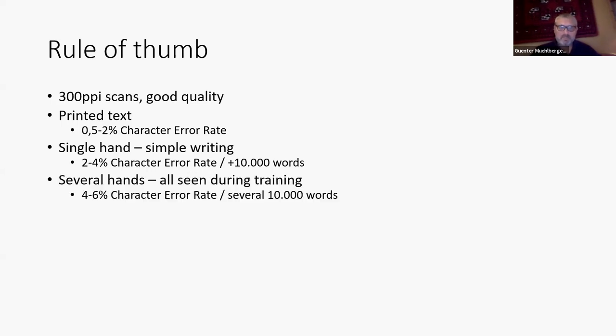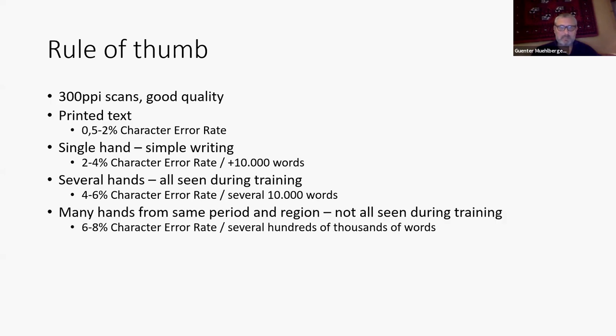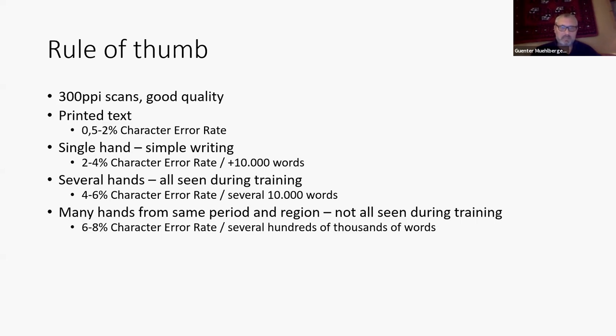If you have a single hand, you might expect the character error rate of two to four percent, and you will start to get good models with about 10,000 words. If you have several hands, but all of them are somehow seen by the models during training, you can expect four to six percent character error rate with several tens of thousands of words of training data. And if you have many hands, but somehow from the same period and region, like the two models you saw at the beginning, you can expect something between six and eight percent character error rate with hundreds of thousands of words.